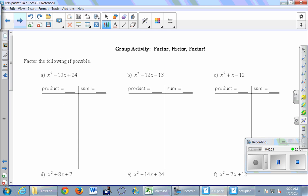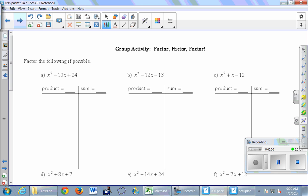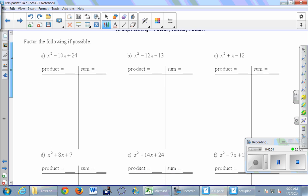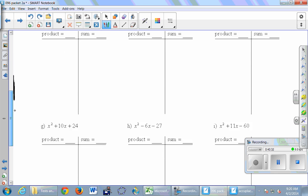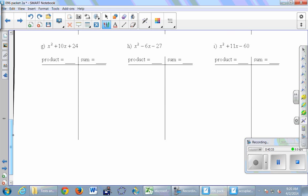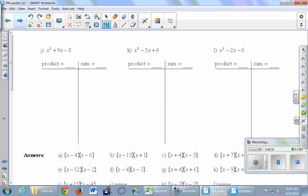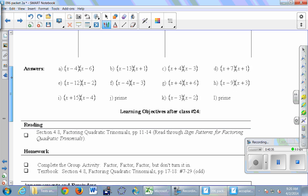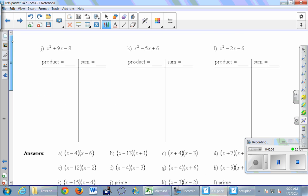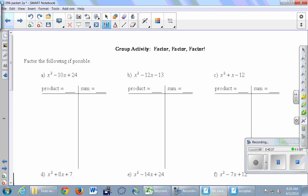Now for the group activity — it's all about factoring. There's this page and then three more pages, followed by an answer key. Instead of looking at the answer key first, check in with your neighbors as you work on these, and I'll walk around and help.